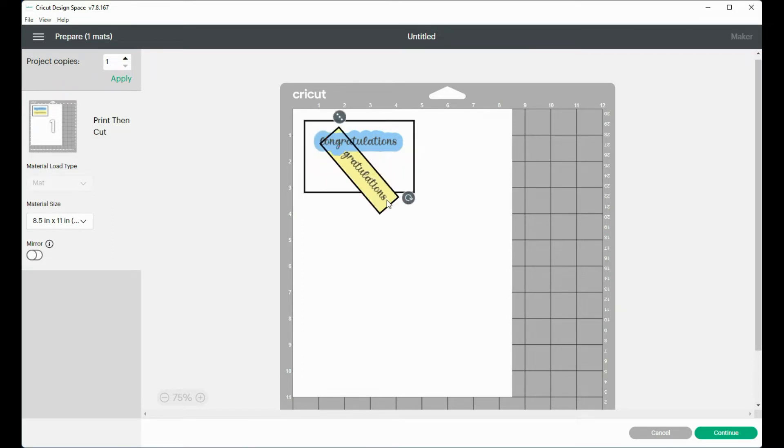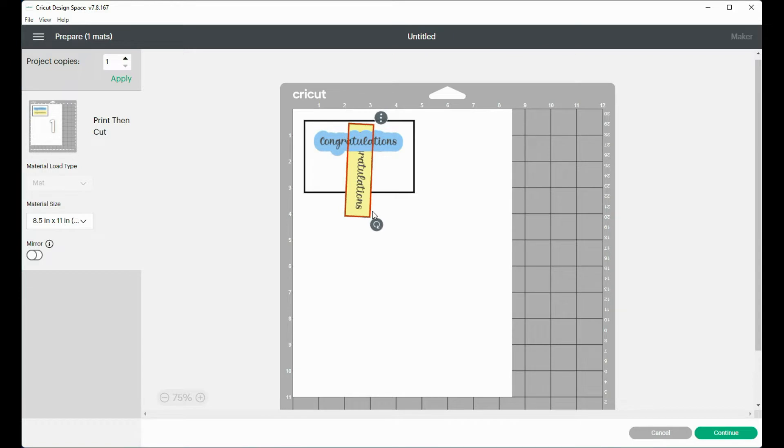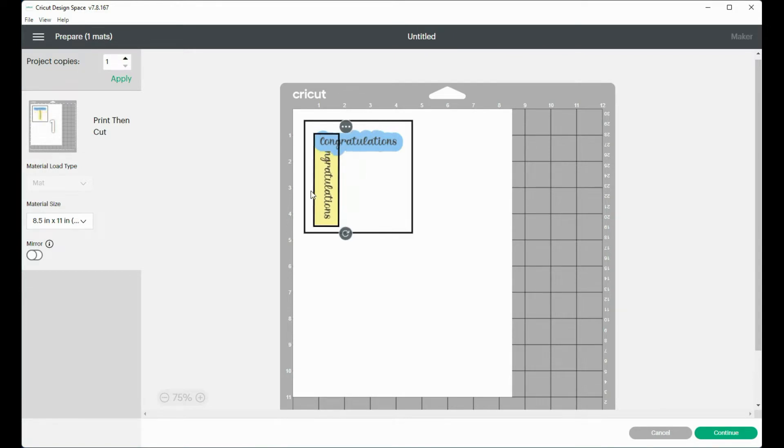So I'm going to rotate these long ways and I'm making sure that I'm paying attention to the orientation.